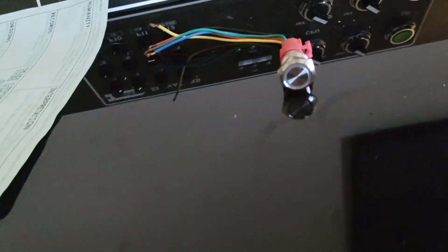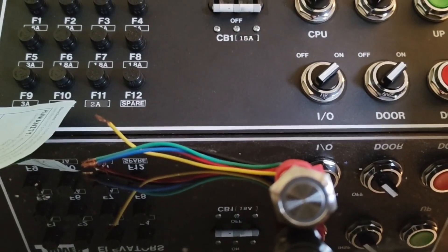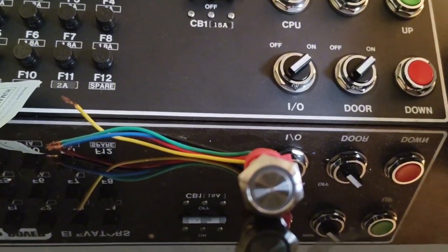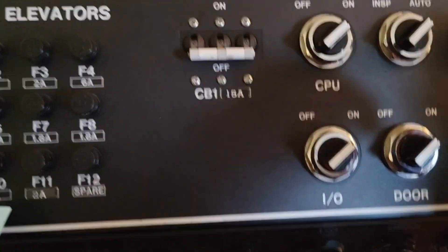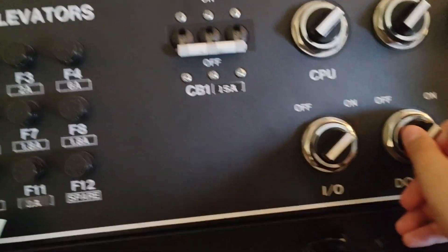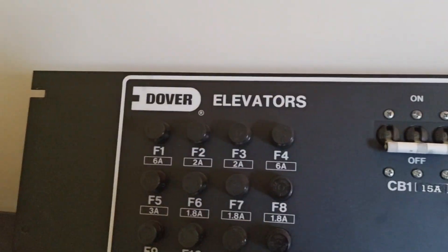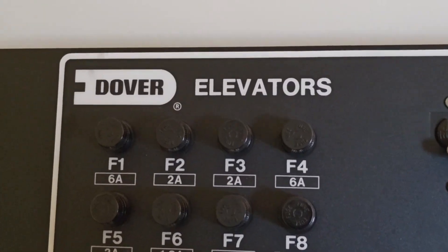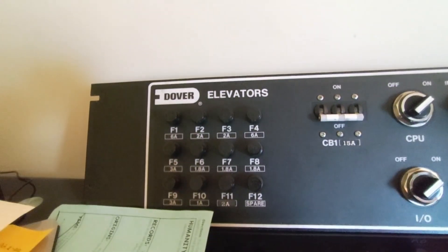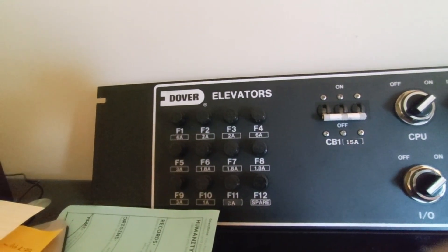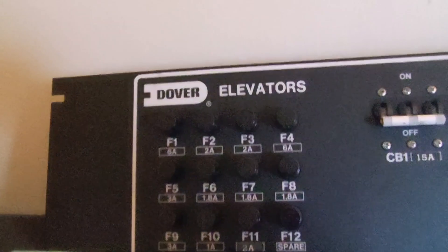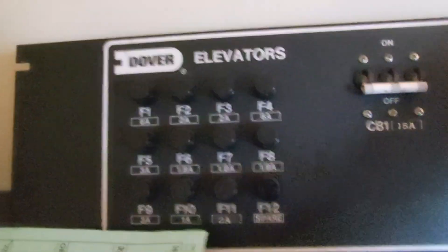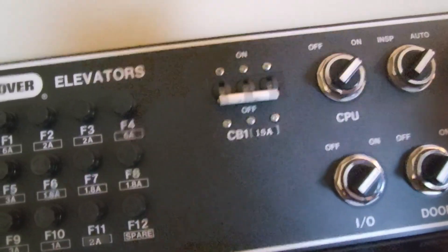I have something new for you guys—it's a Dover Elevators vintage control panel. It's a cool thing we got here.